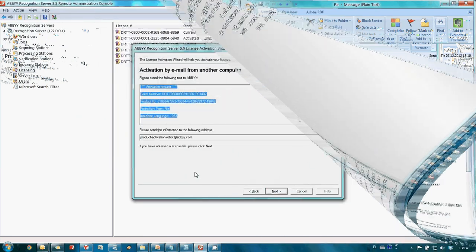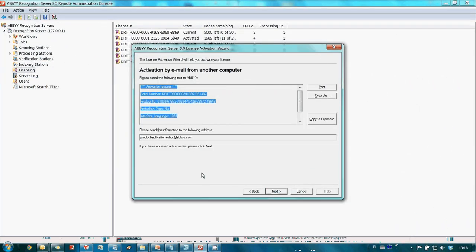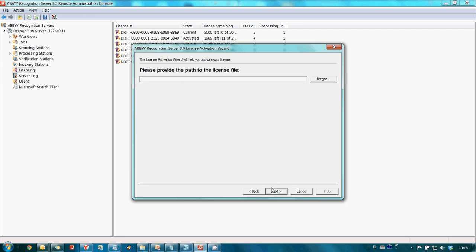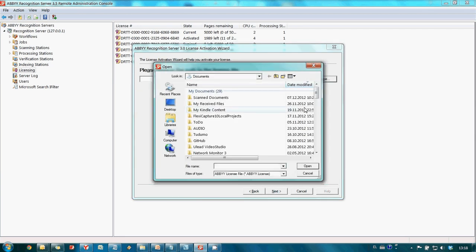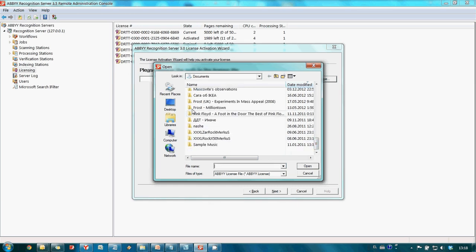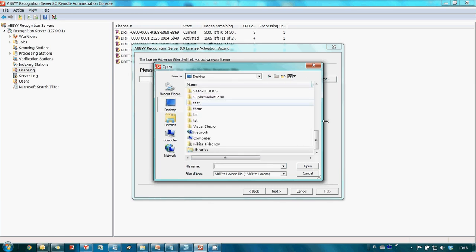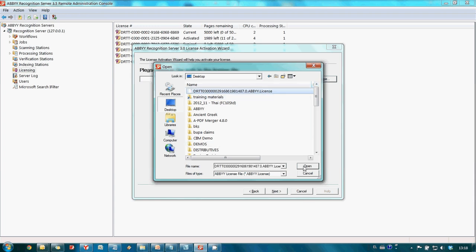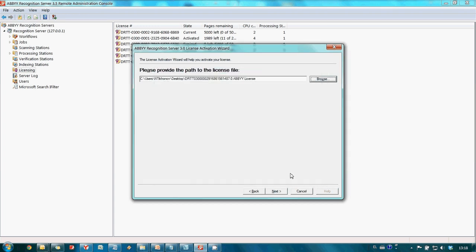I have copied this file to the computer with a recognition server and now let's complete the activation. To do this I need to indicate path to this file. And press Next button.